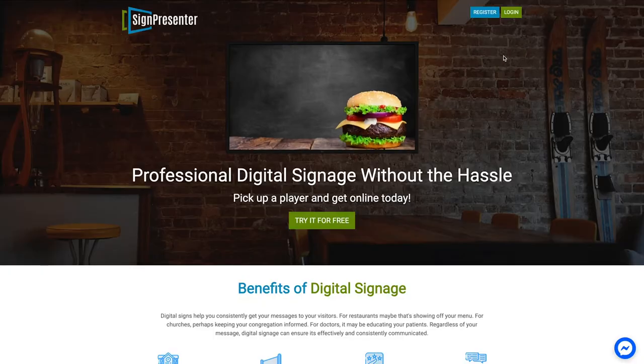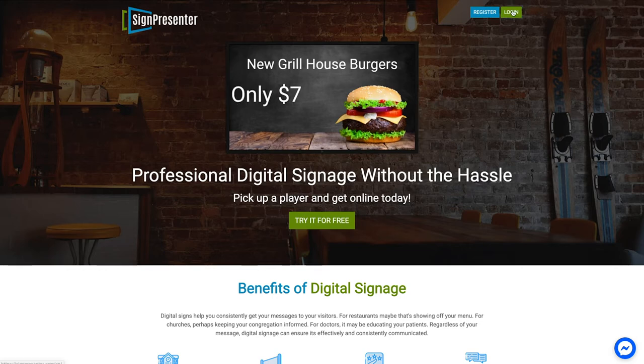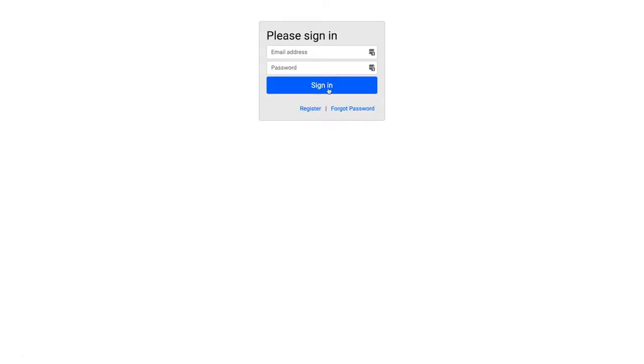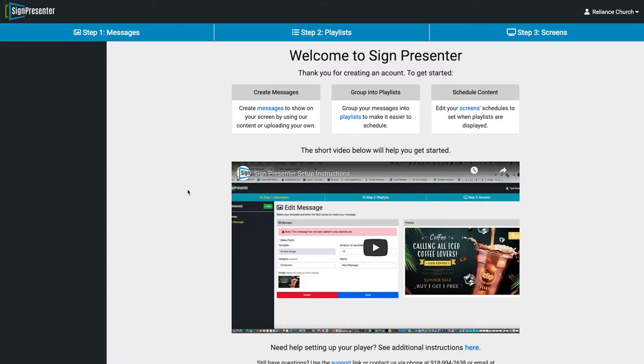The first thing you're going to do to get started is head over to signpresenter.com and register. I've already done that, so I'm going to go ahead and log in. Once we're logged in, you're going to see this is a pretty simple three-step process — simple but powerful.